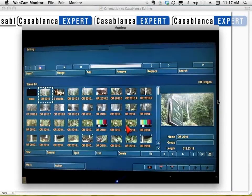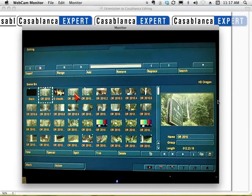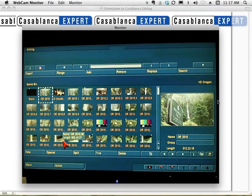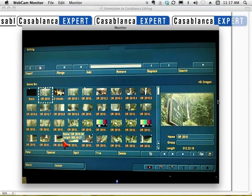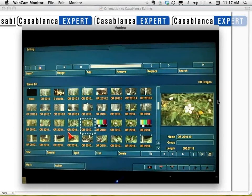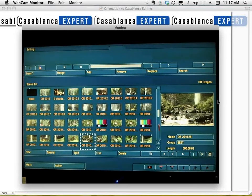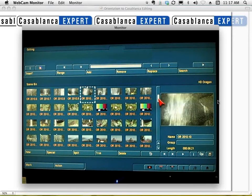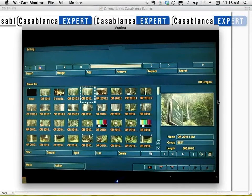A common question is: how do you get one long recording split into separate components? As long as you're using a contemporary camera and bringing footage in via file-based or FireWire DV cable, you can use the Auto Split function. You simply come to Split, left-click Auto, confirm where you want it, click OK, and it breaks the footage into all the separate pieces created during that recording session.